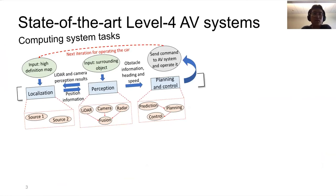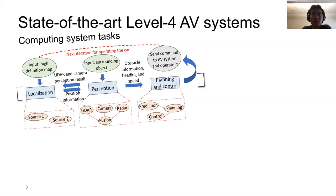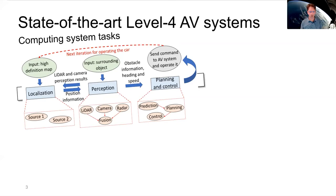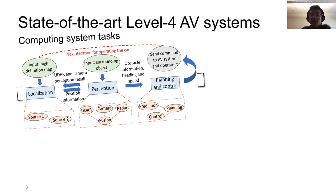Let me briefly introduce the state-of-the-art Level 4 AV systems. There are three main components: localization, perception, and planning and control. Localization is responsible for finding the accurate position of the vehicle. The perception module uses multiple sensors like LiDAR, cameras, and radar to scan the surroundings and determine if there are any obstacles introducing potential safety hazards. Finally, with localization and perception information, the planning module plans the trajectory and the control module sends actuator commands to accelerate or decelerate the car.